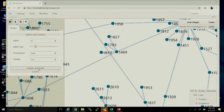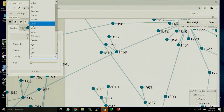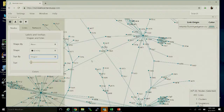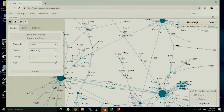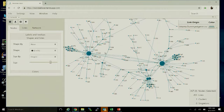We can also switch to shape and sizes. We automatically calculate the number of neighbors in the network, so you can size by degree. Degree is a commonly used term in network science indicating how many neighbors a person has. Sizing by degree, you can drag the slider bar and see that individuals with the most neighbors are most visually apparent on screen.